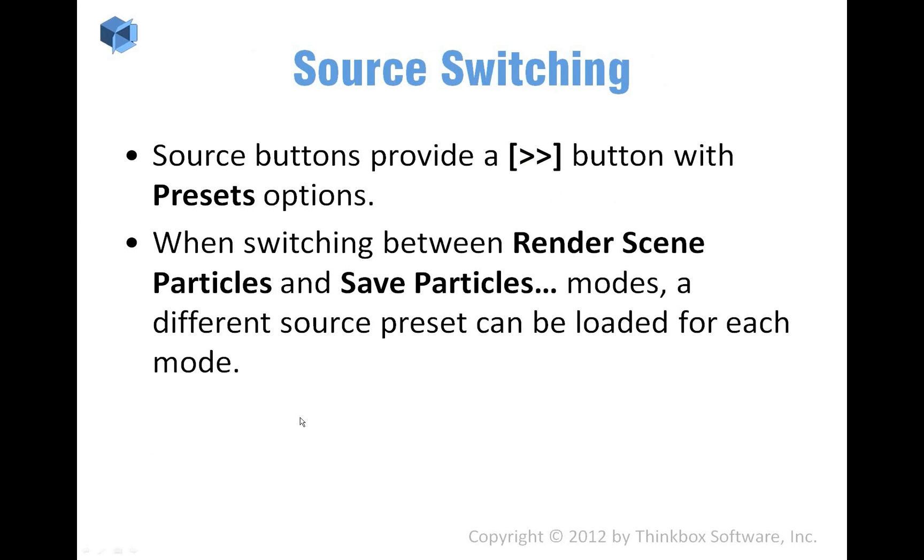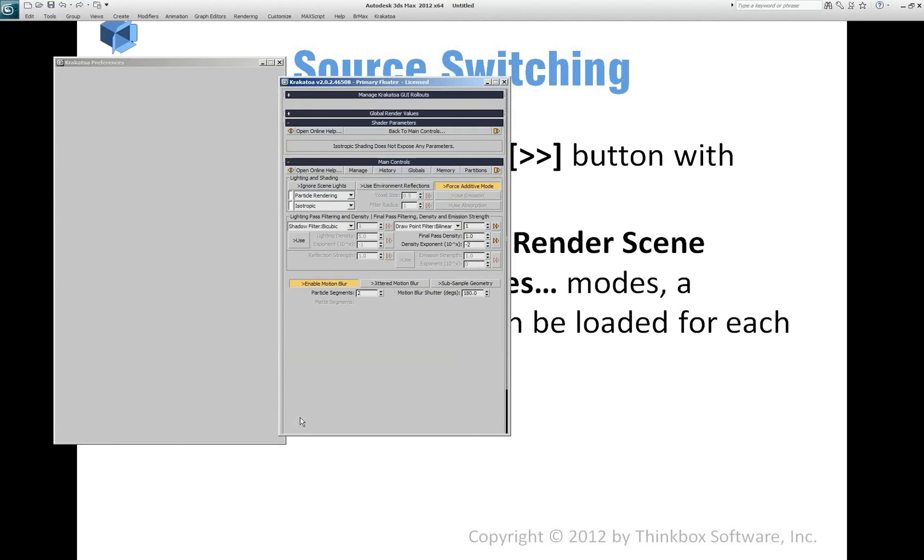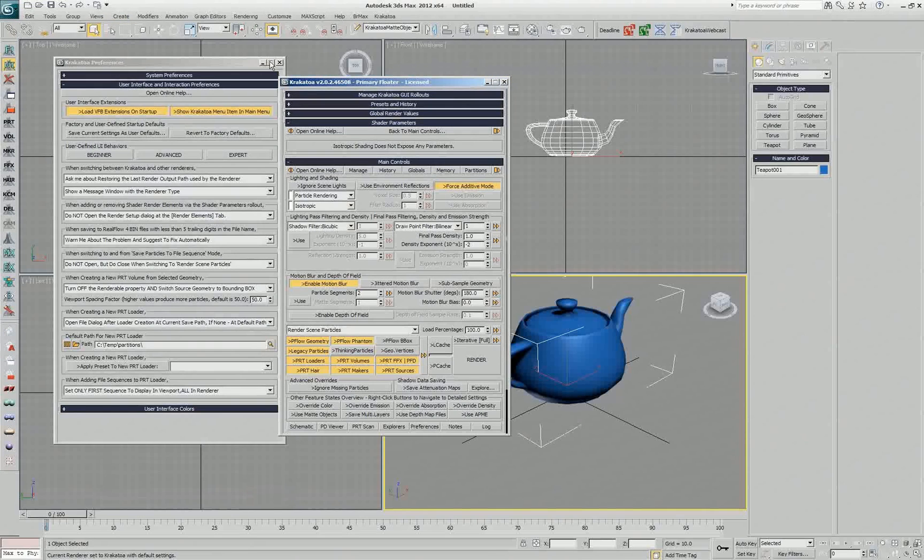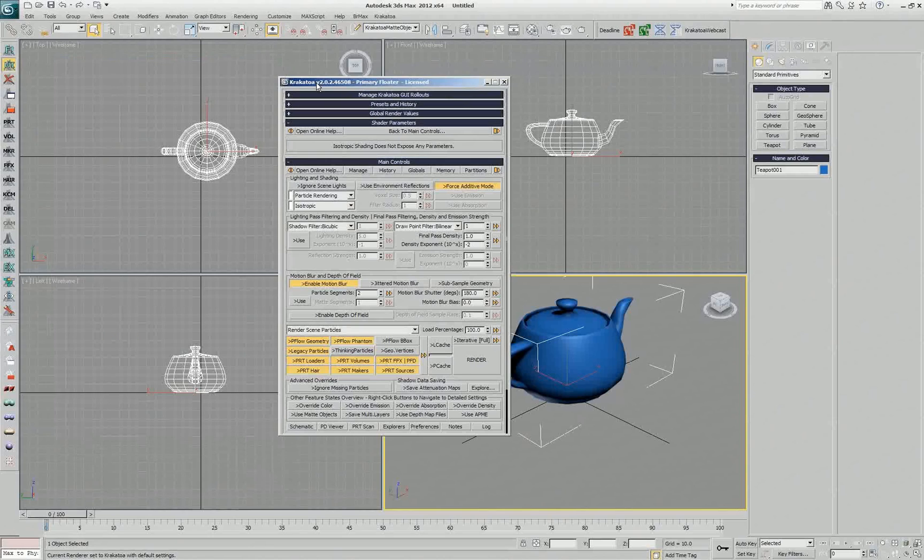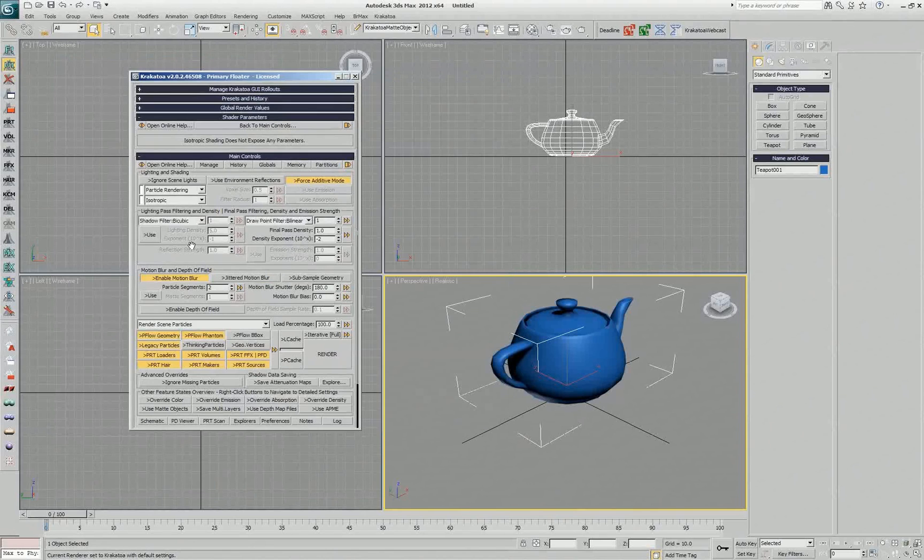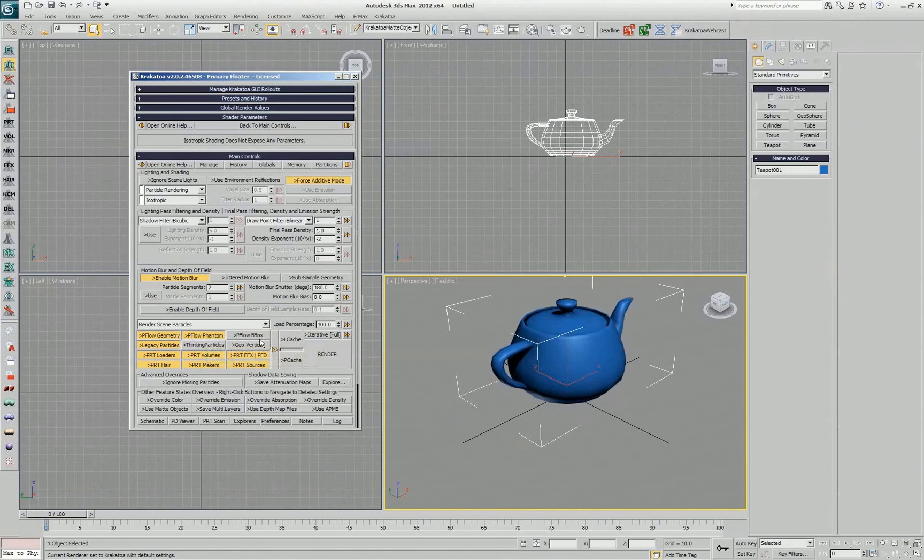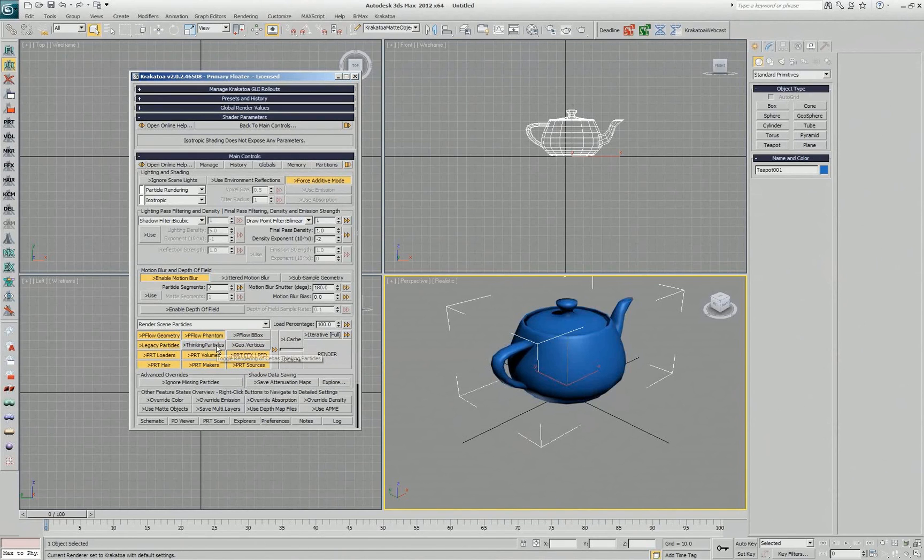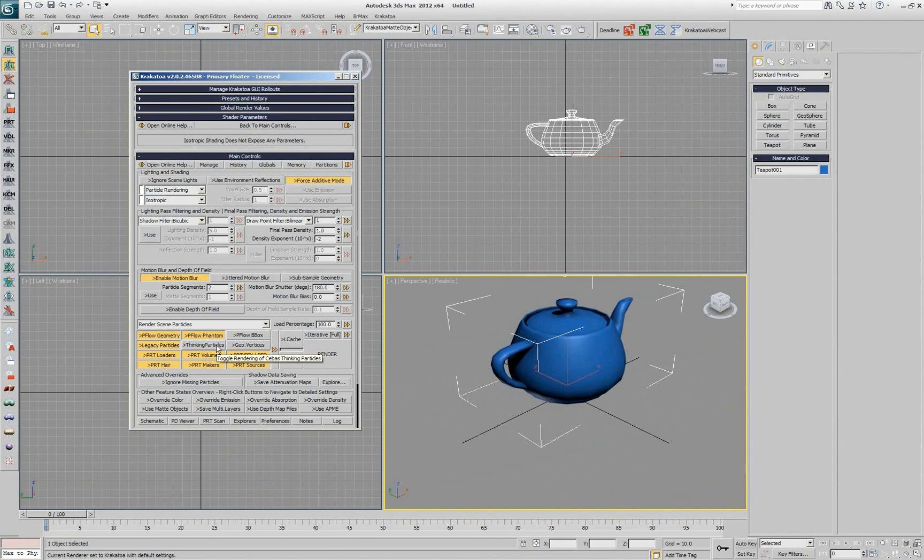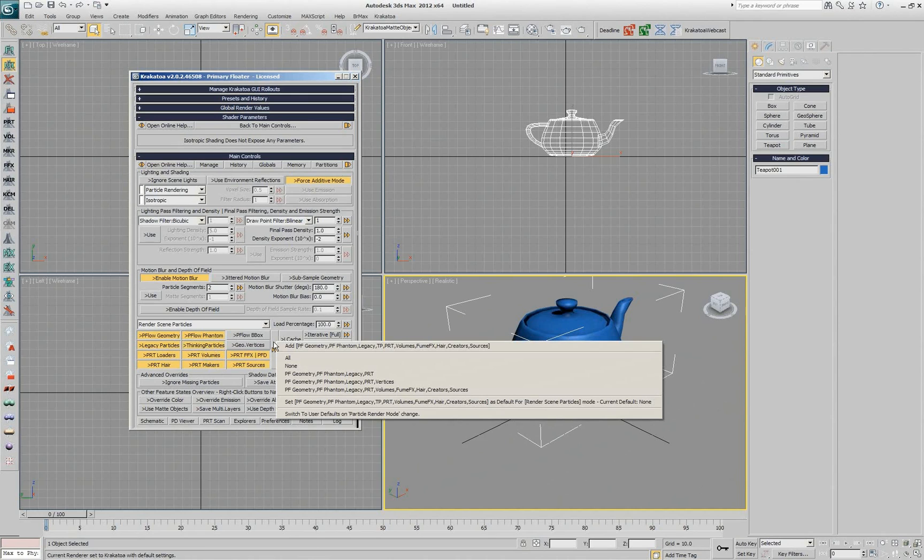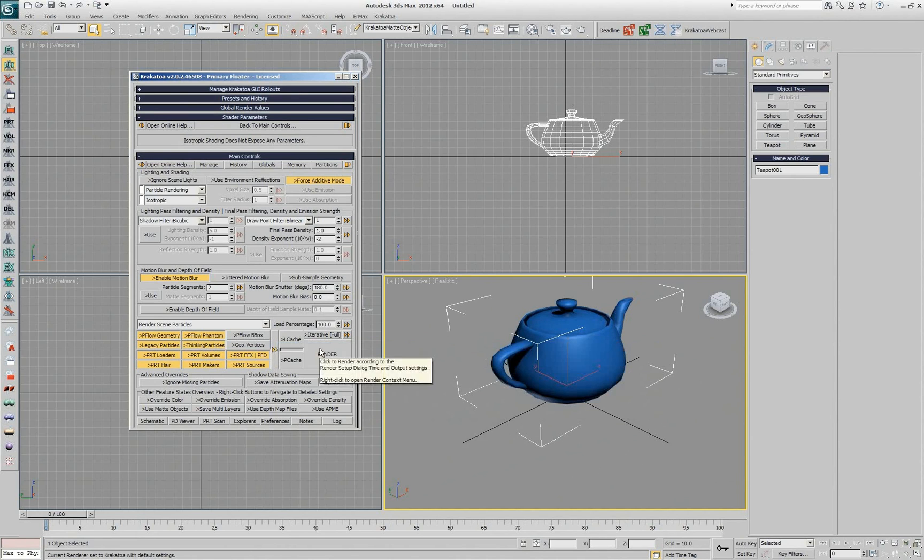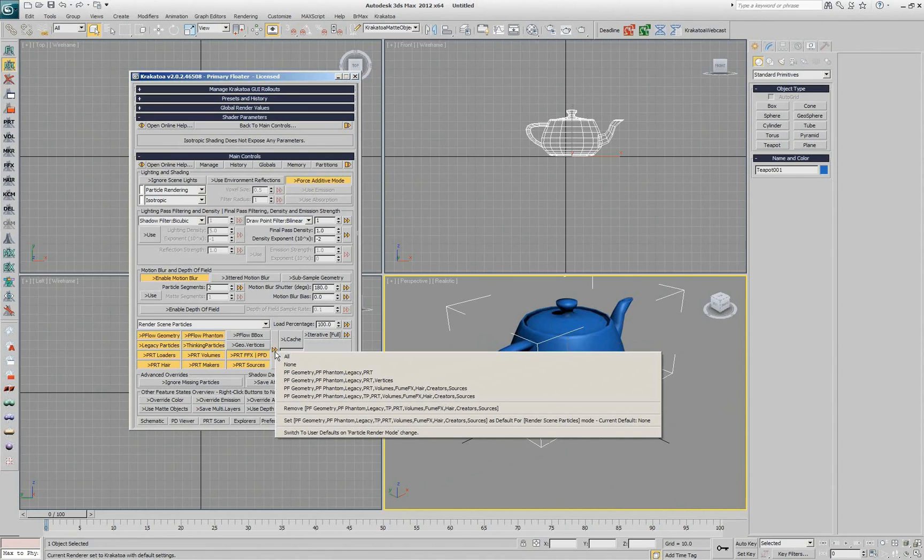The source switching uses a very similar approach. When you look at the sources here, we by default ship with some of those checked and some unchecked. If you're using, for example, Thinking Particles a lot, some people don't have it installed, but if you have it, you can go and say I'm going to add this setup as a new preset and I can even go and make that default.